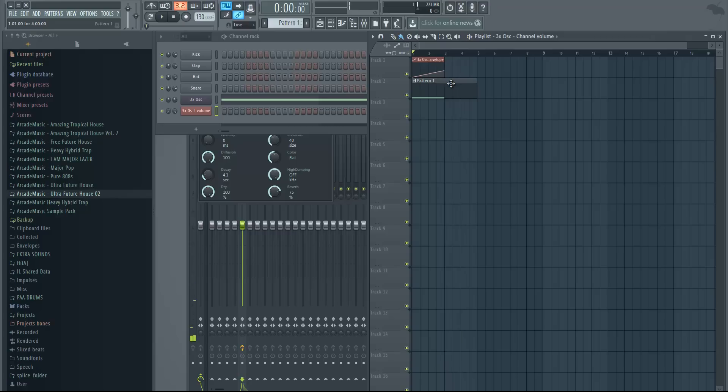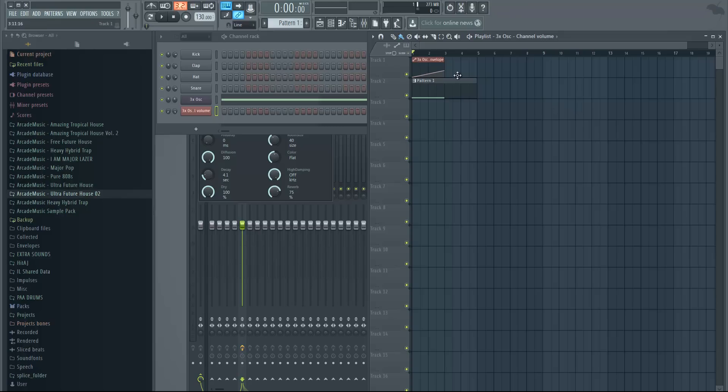And basically we will have this up sweep. And the nice thing about this one is it goes up and then, basically because we have the reverb on there, it also goes down. So this is like before the drop and the drop comes in here—it would be really nice.